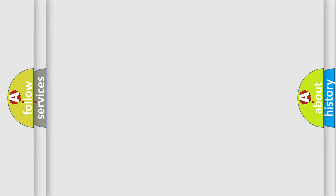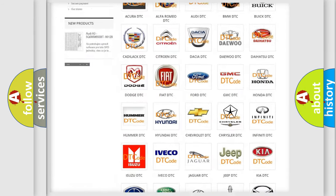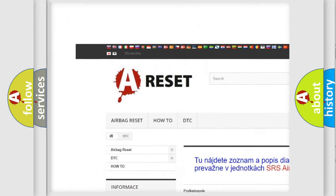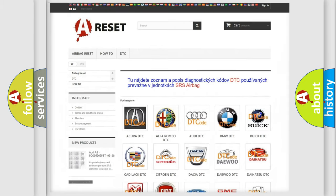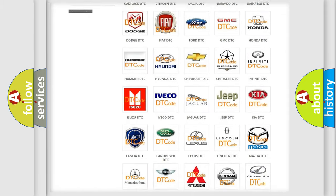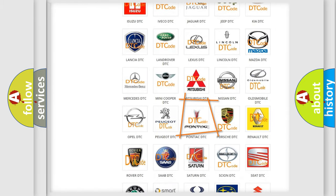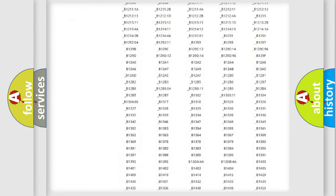Our website airbagreset.sk produces useful videos for you. You do not have to go through the OBD2 protocol anymore to know how to troubleshoot any car breakdown.